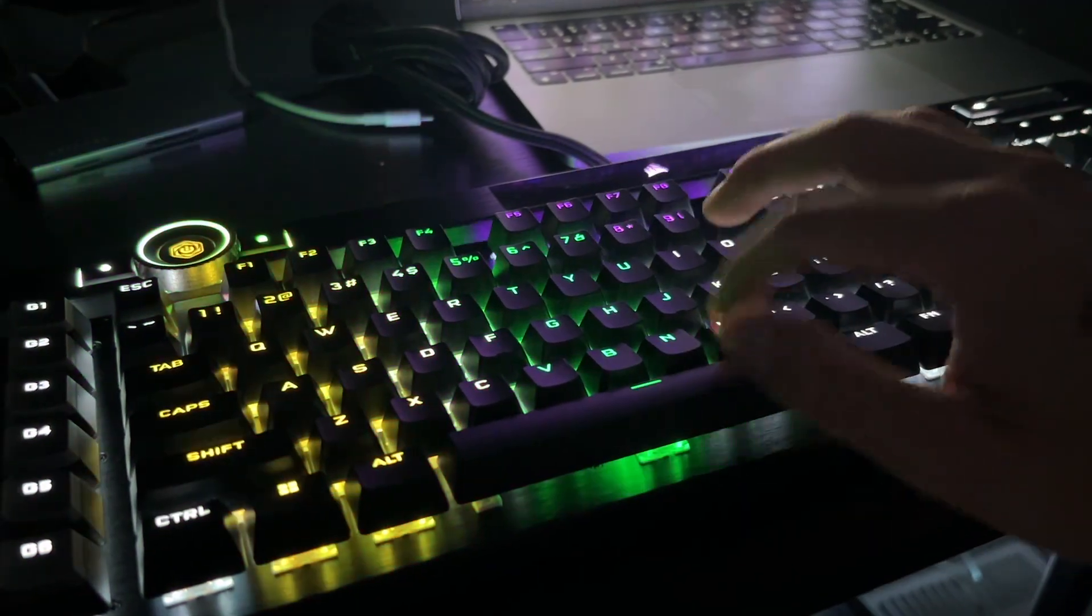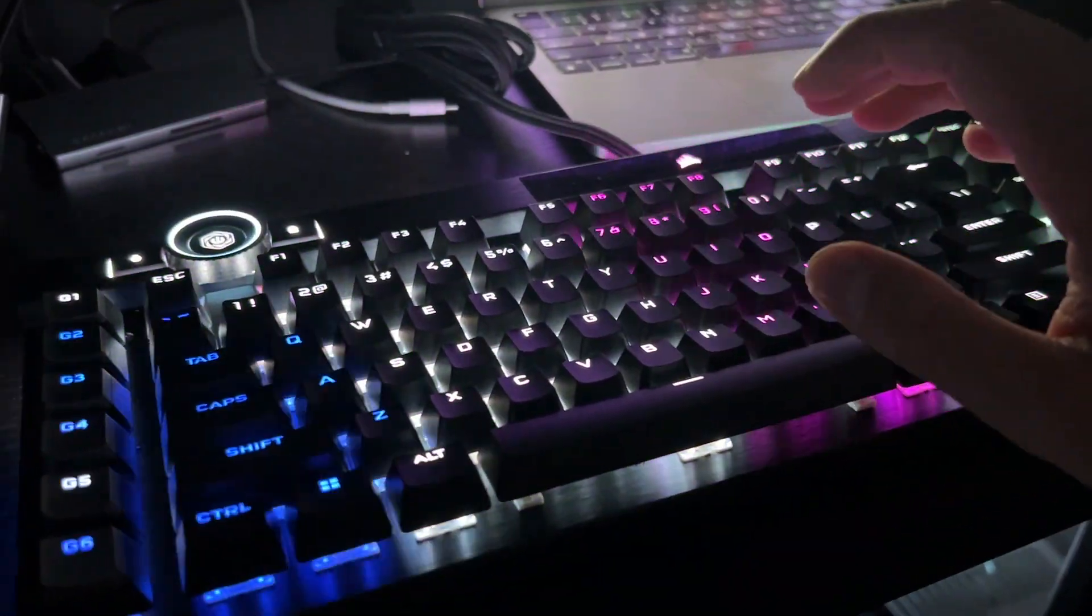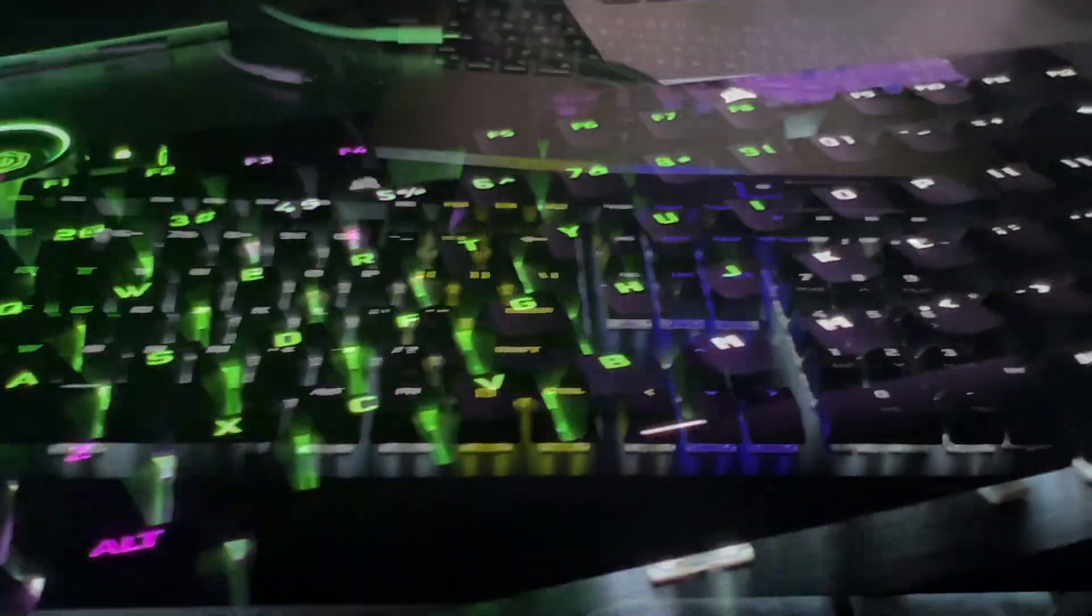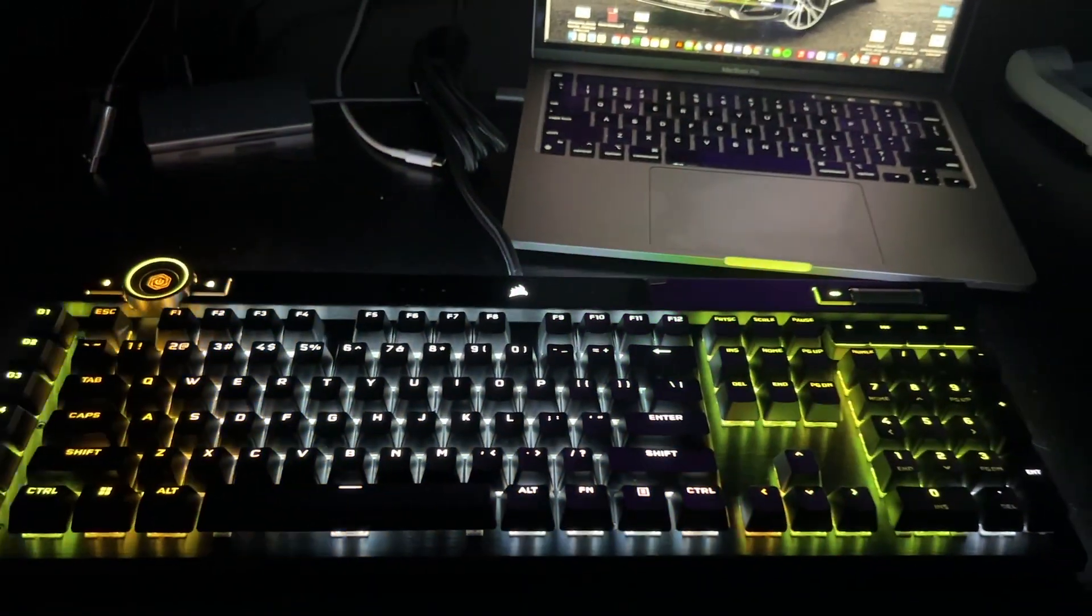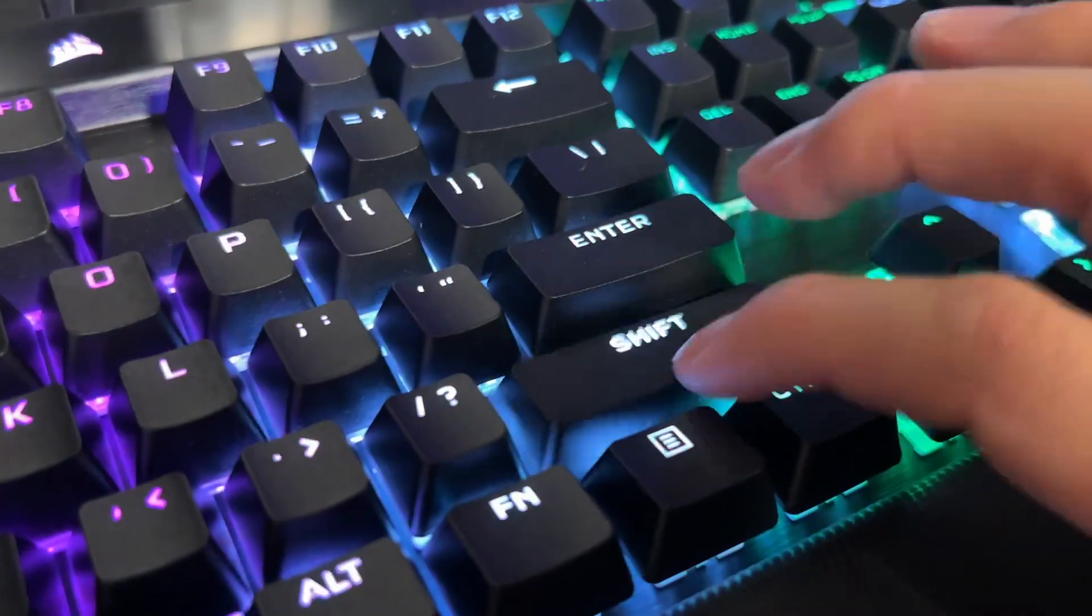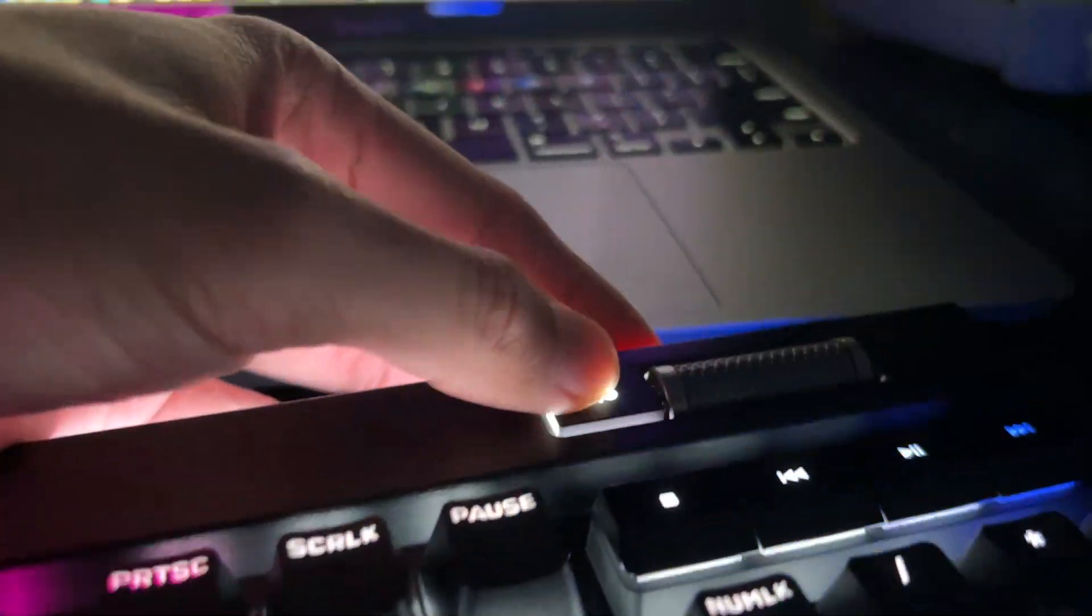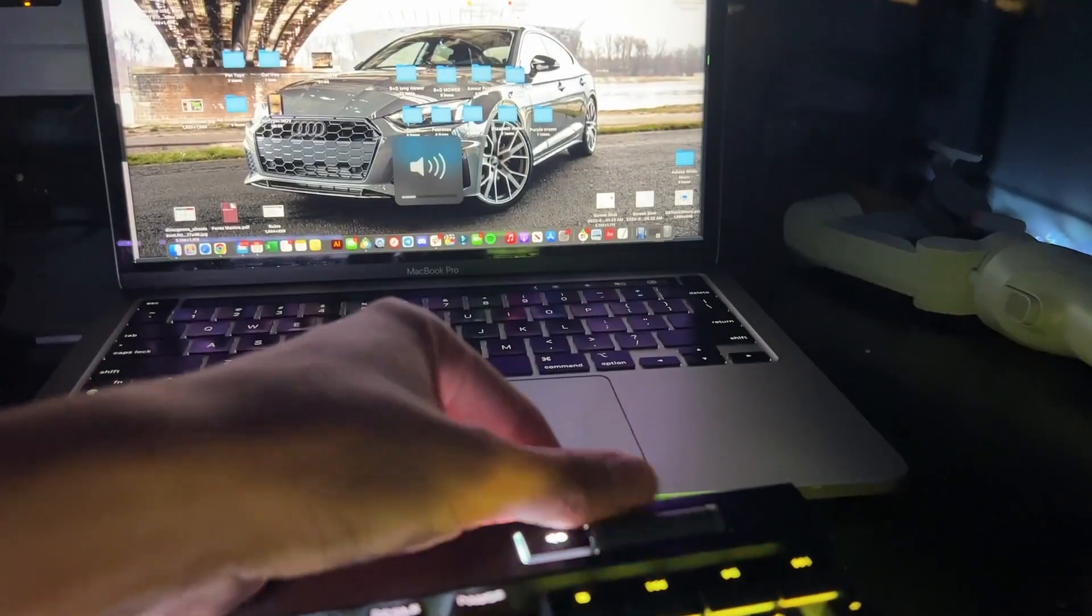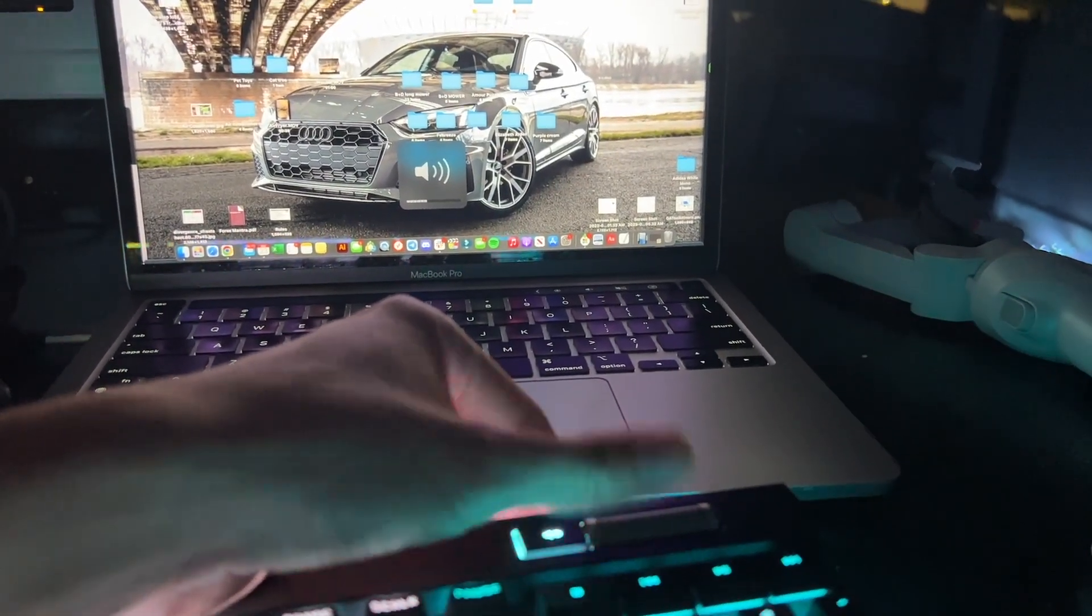This is the Corsair K100 RGB optical keyboard. This is the first optical keyboard that Corsair has released, meaning that it uses optical sensors to actually record your key inputs, meaning that you can type super fast. Essentially, it'll sense your key click within one millimeter of you pressing it.